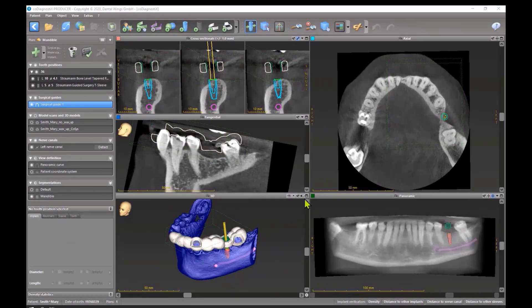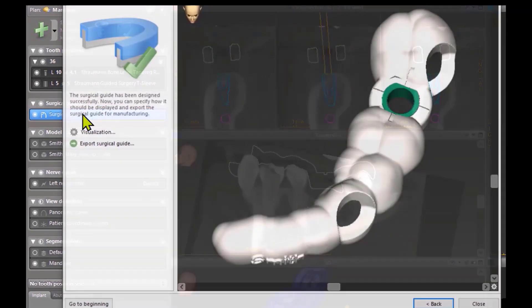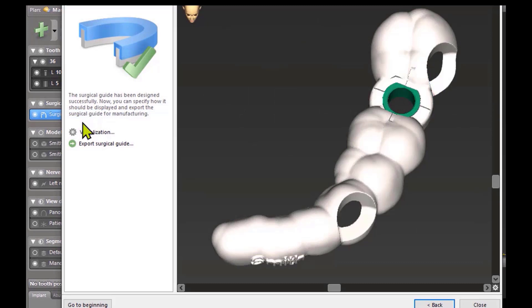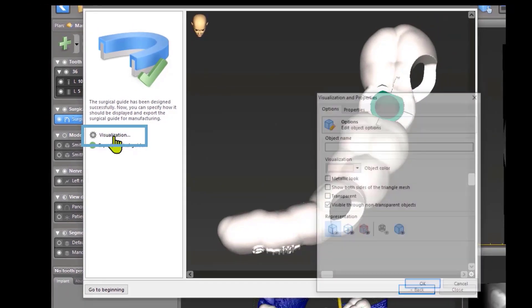This topic is not necessary for planning, but if you want to know a little bit more about your surgical guide, you can double click on it and you see the visualization button. If you click on it you see some buttons.